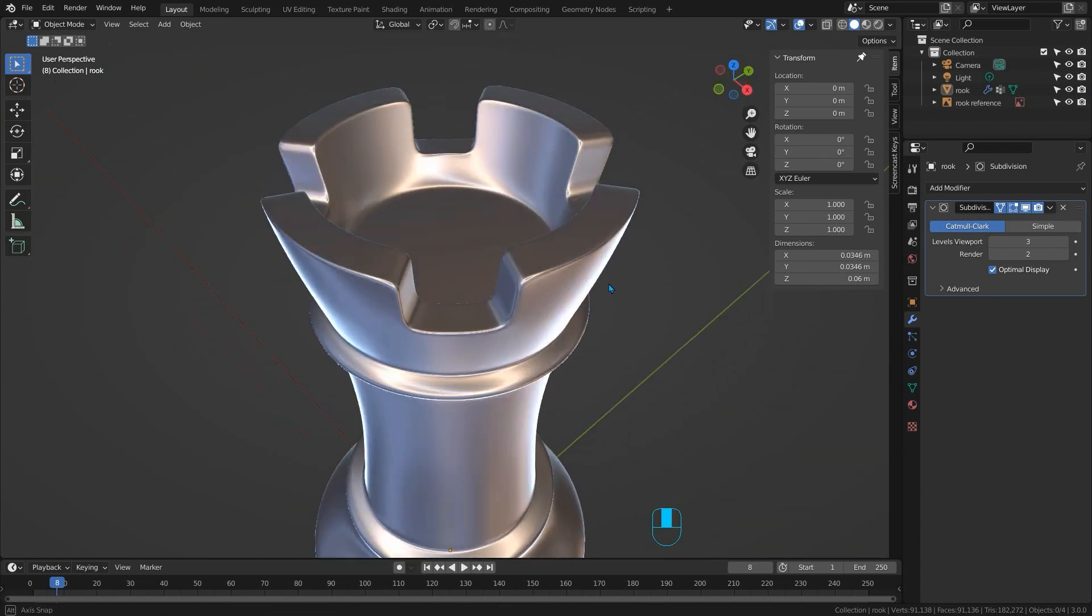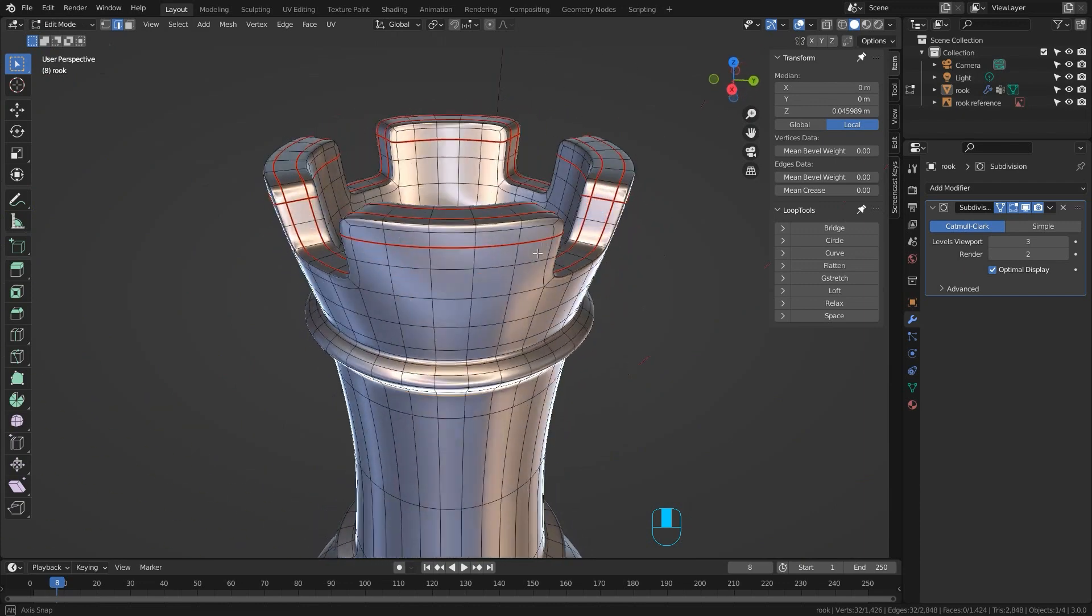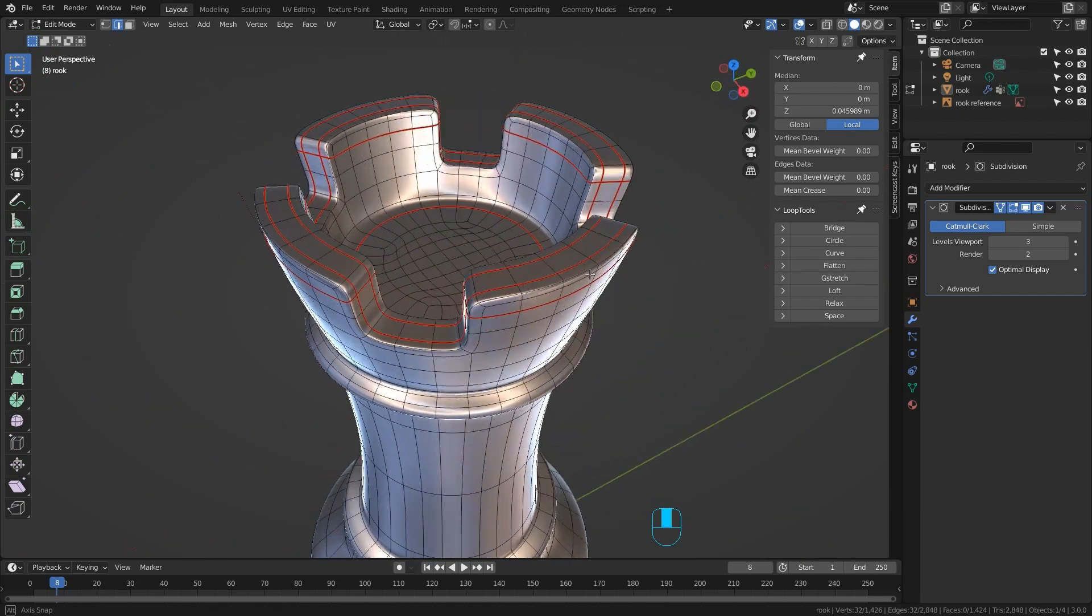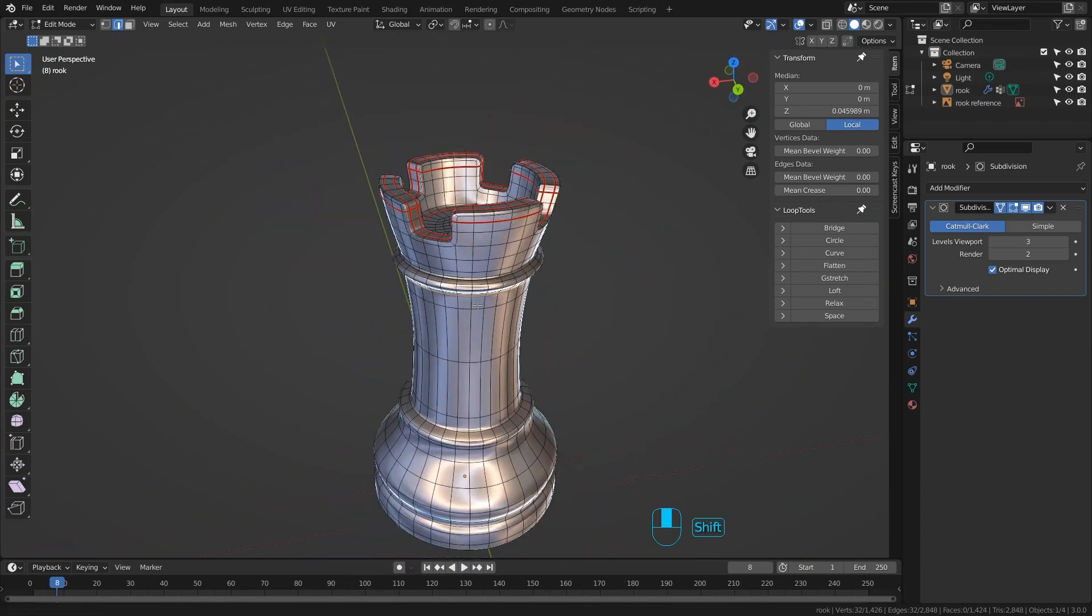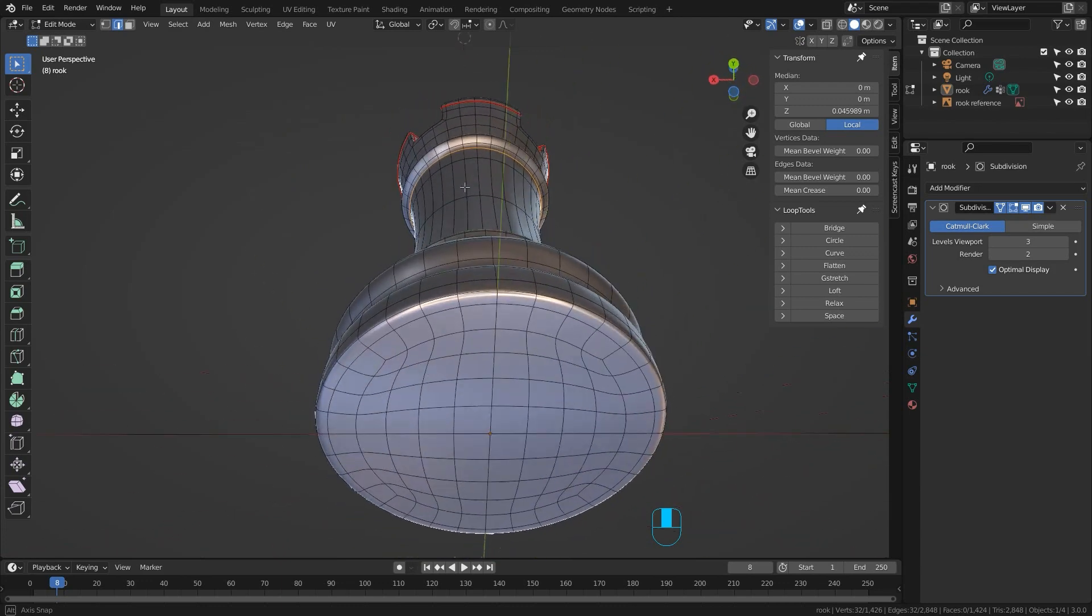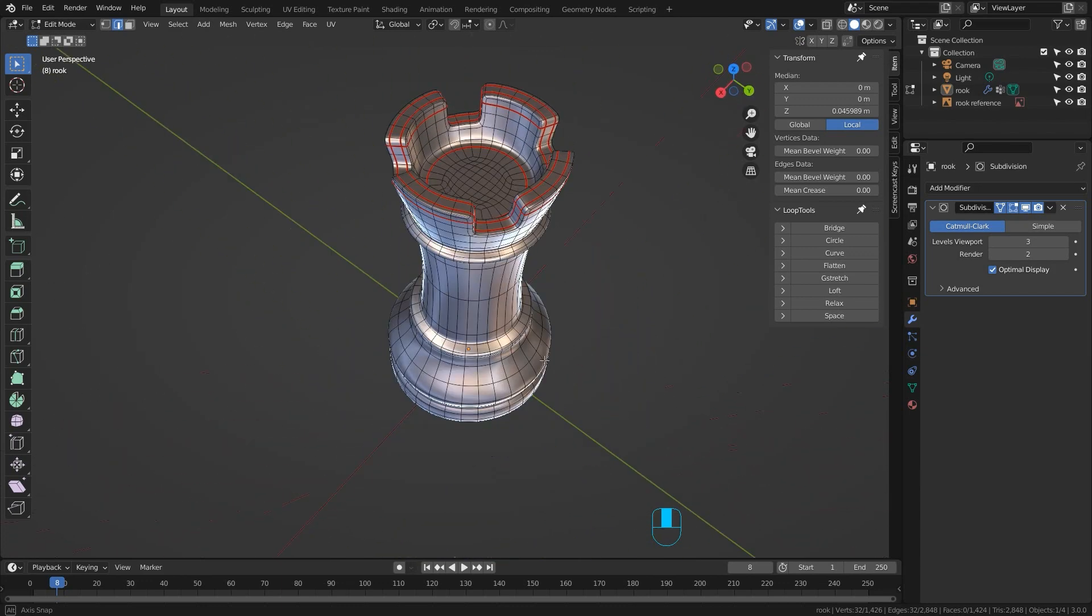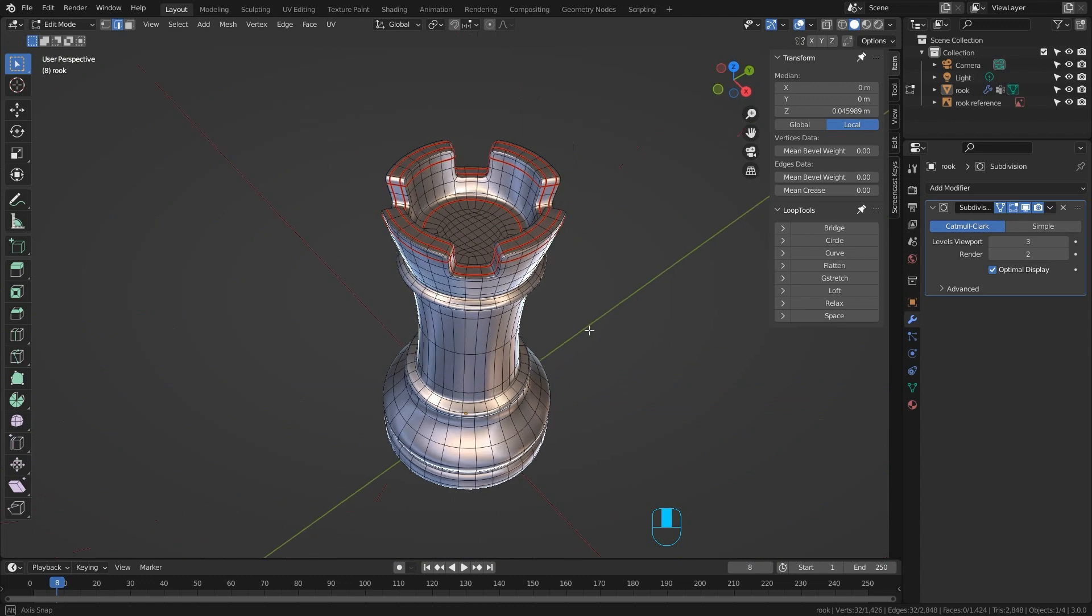Now the rook is another one that everyone gets woefully wrong and the problem is down to a lack of understanding of topology. This is the one we're going to make and while it may look like others you've seen it actually has a fundamentally different topology than you're probably used to.